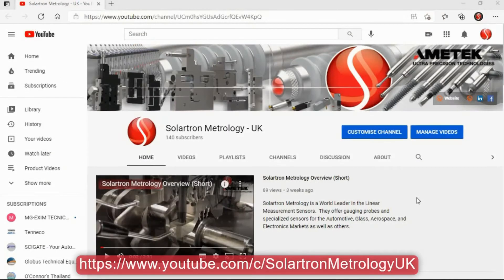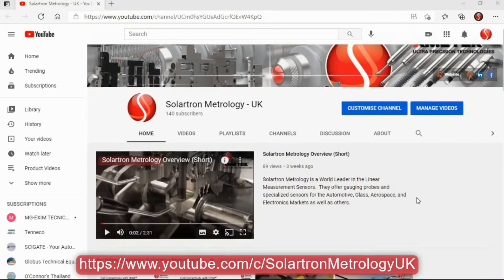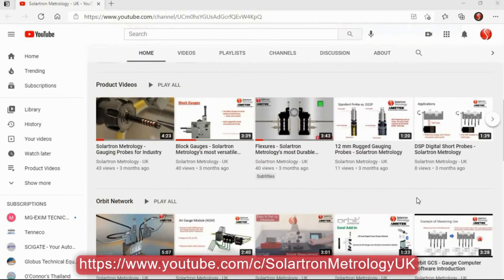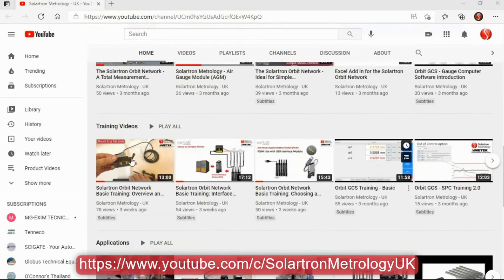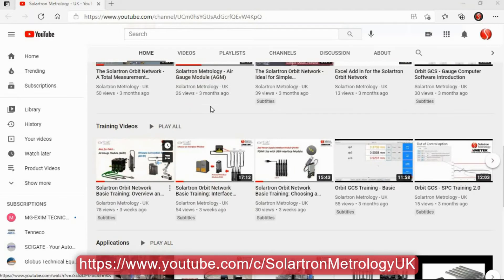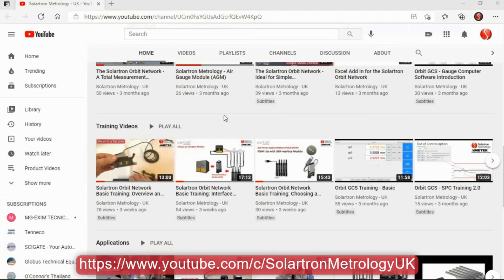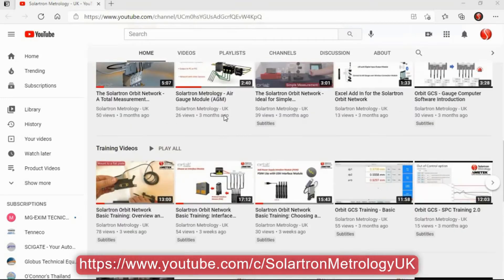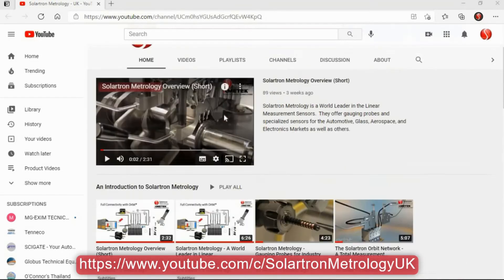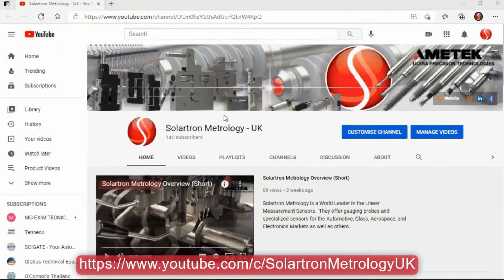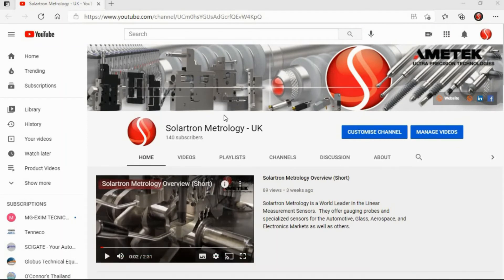It should be noted too that all training videos are loaded onto the Solartron Metrology YouTube channel. The playlist is shown here and includes videos for the Orbit network, as well as Orbit GCS, Orbit Excel, the digital input output module, and others are added daily. You can either click on the link below or go to solartronmetrology.com and click on the YouTube link. Thank you and have a good day.